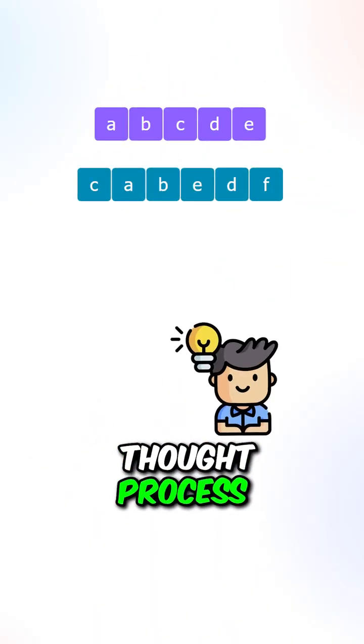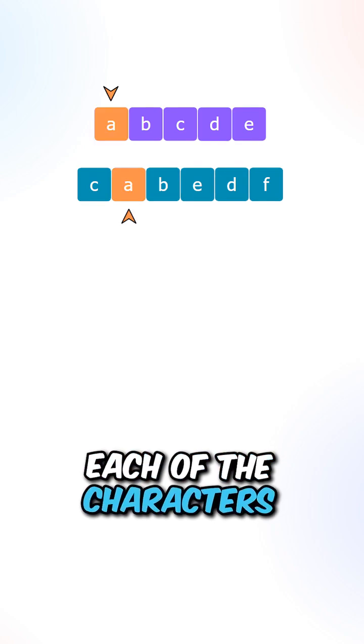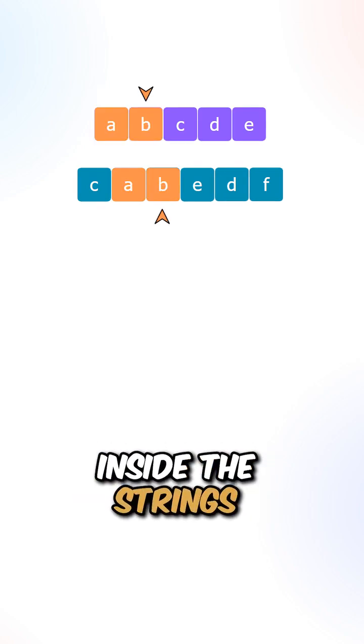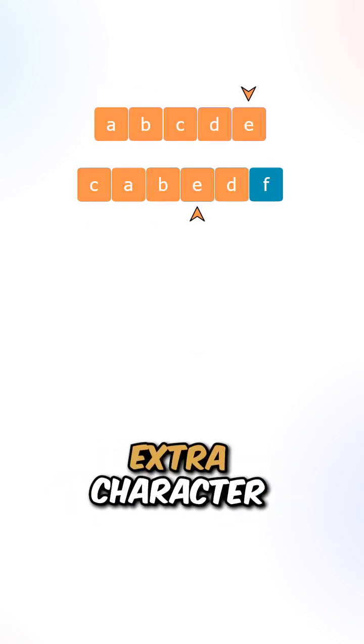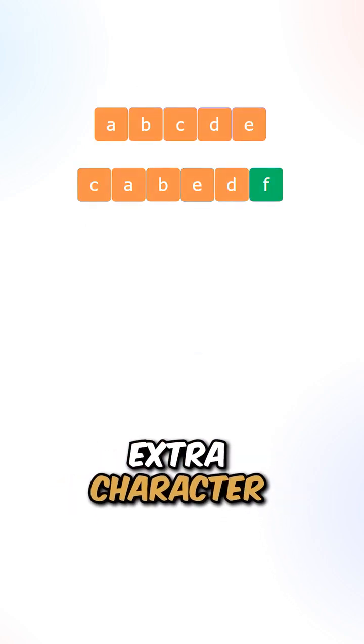Let's go over the thought process. Each of the characters inside the strings have a matching pair except for the extra character.